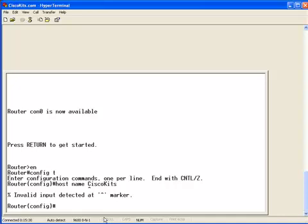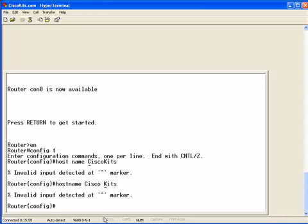What it was looking at was the host command, and then it sees the name Cisco Kits there, so it gets really confused. Let's back up a little bit more and go hostname. Let's try Cisco Kits as two words and see what happens. Again, it gives us invalid input detected at the marker. Again, it's just looking for a single contiguous hostname up to 25 characters.